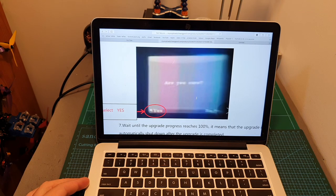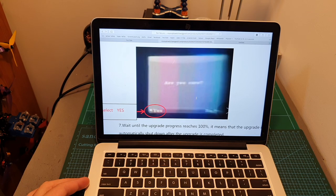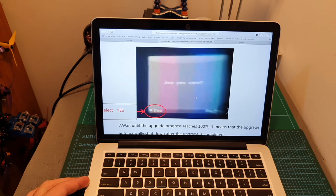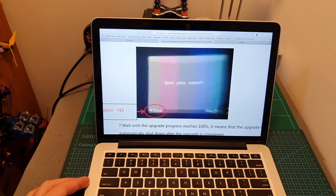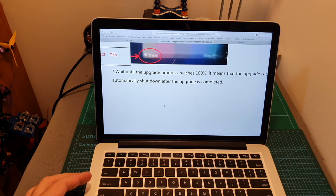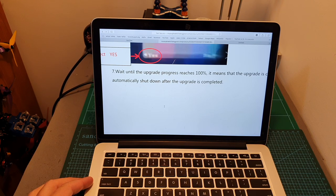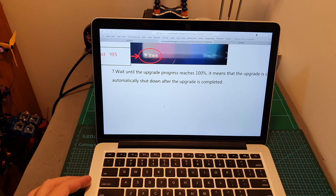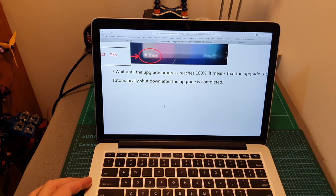If everything goes well it's going to prompt you whether you want to apply the update or not and in order to confirm the update procedure tilt the joystick to the left side. The updating procedure is pretty quick and will only take about 10 seconds and when the procedure is completed the goggles are going to be automatically shut down.